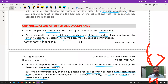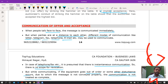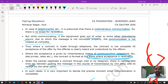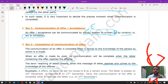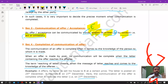Section 3 deals with communication of offer, acceptance, or revocation — which can be done expressly (oral or written) or impliedly (by act or omission). Section 4 addresses completion of communication. Communication of an offer is complete when the offeree gets knowledge of the offer. Communication of acceptance is complete as against the offerer when the letter of acceptance is posted, but as against the acceptor when it reaches the offerer.